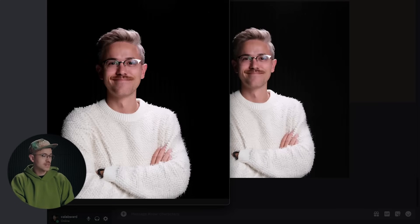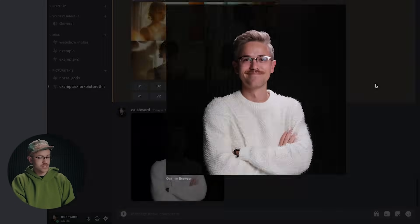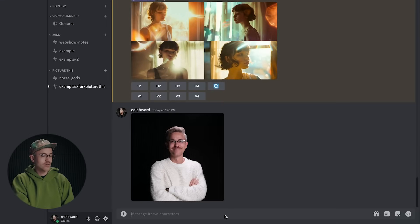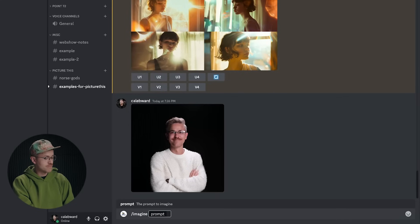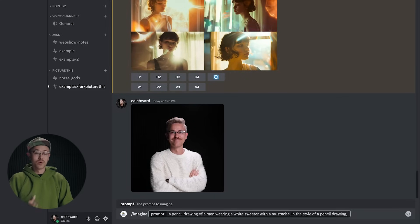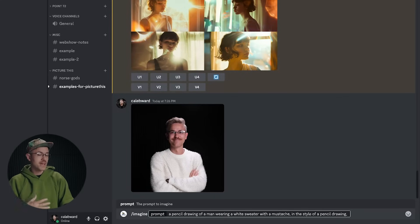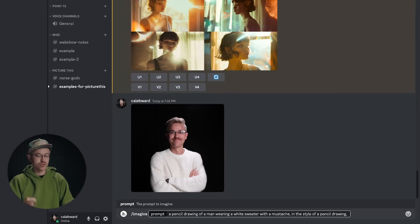Click open and browser, copy the URL, hop back over to Discord. And now let's type in forward slash imagine. And now let's type in our prompt. So we'll say a pencil drawing of a man wearing a white sweater with a mustache in the style of a pencil drawing. So really reinforcing pencil drawing here.